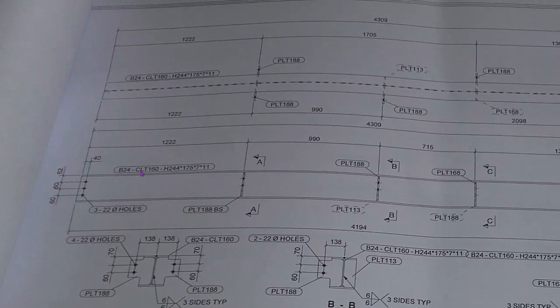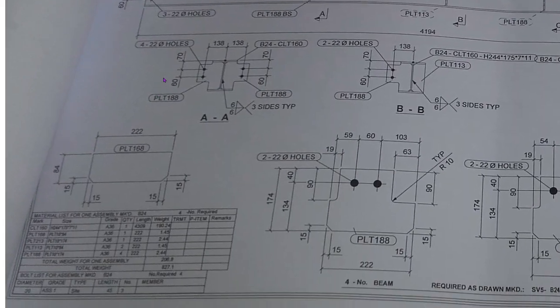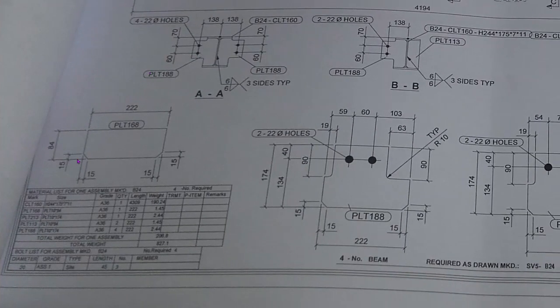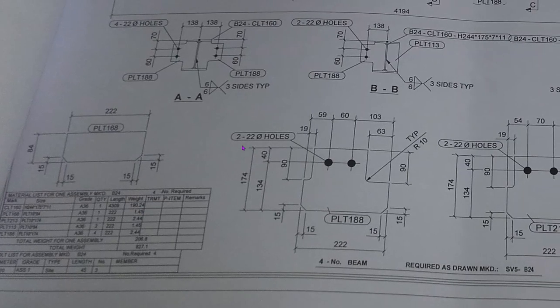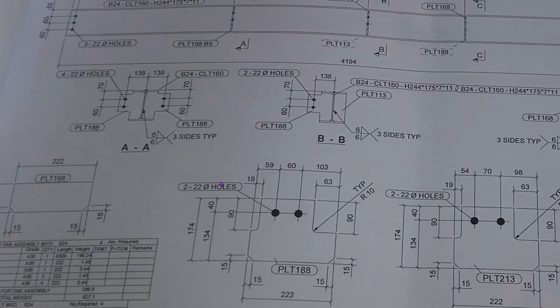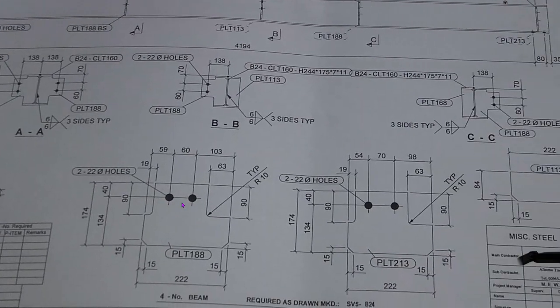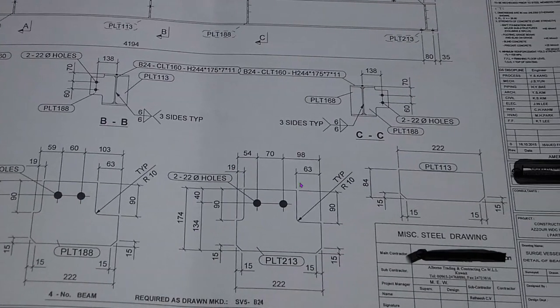CLT 160 is H beam H244, 175, grade number 836, quantity, length, weight. This is our gusset plate, this one also gusset plate, this is a stiffener plate.